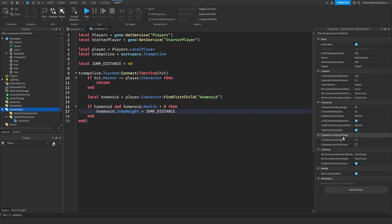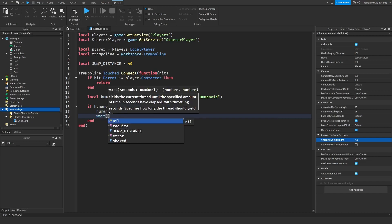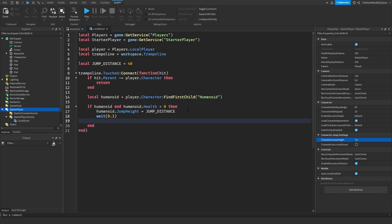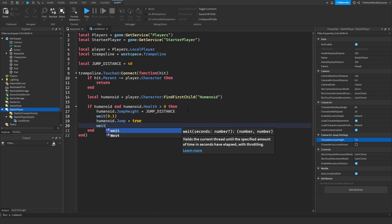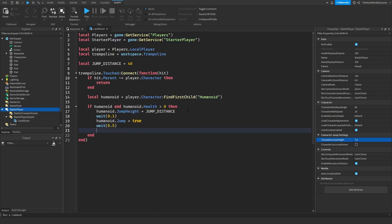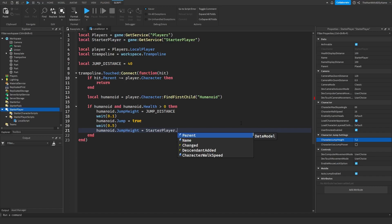If you go to StarterPlayer, you can see the default character jump height is 7.2, and you can change it if you want. Then we wait 0.1 seconds and force the player to jump: humanoid.Jump = true. After that, wait half a second and set the player's jump height back to normal: humanoid.JumpHeight = starterPlayer.CharacterJumpHeight, referencing that property so the script reflects any changes you make to it.